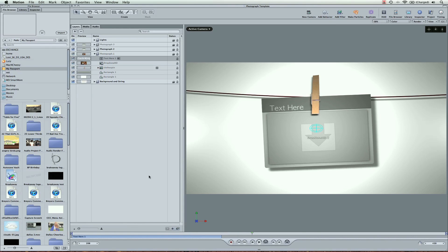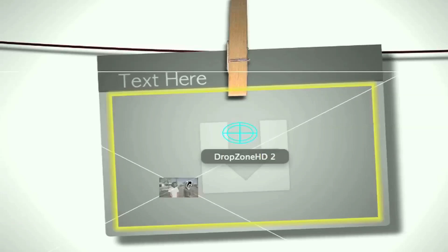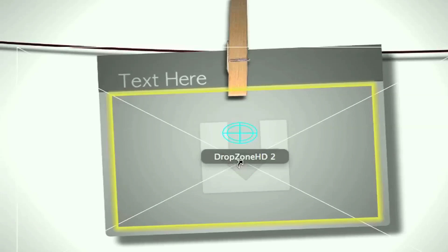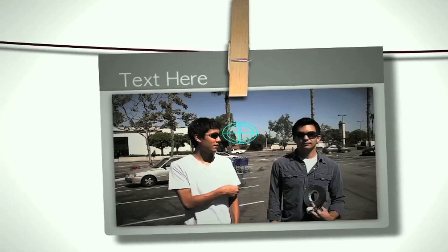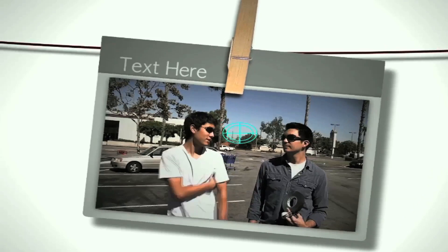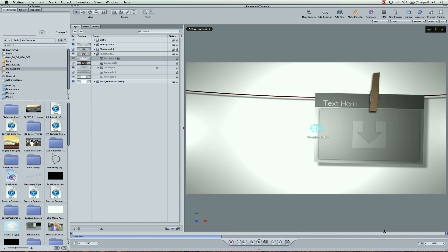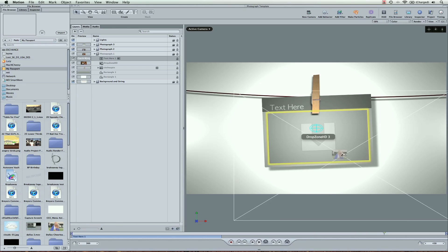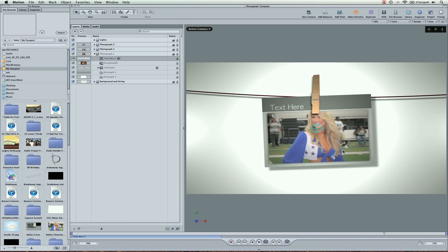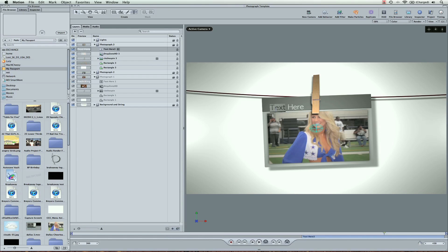And then the second one maybe I want to do a video. So I'll drag this in here. And then the third one I'm going to add another photo with its own text.